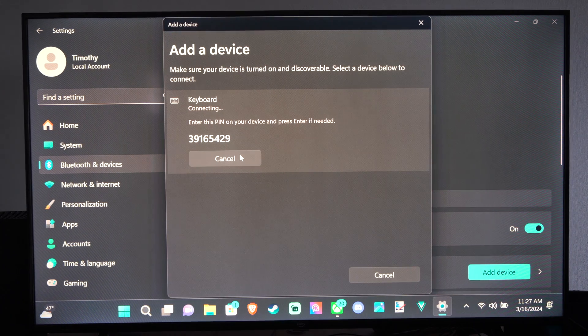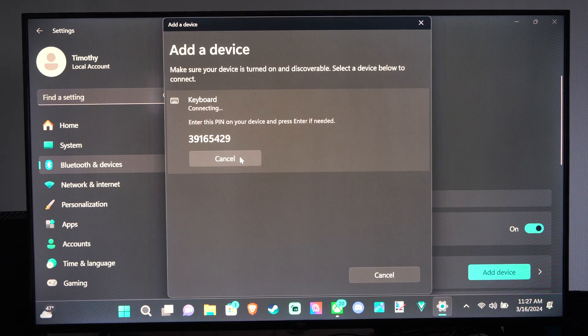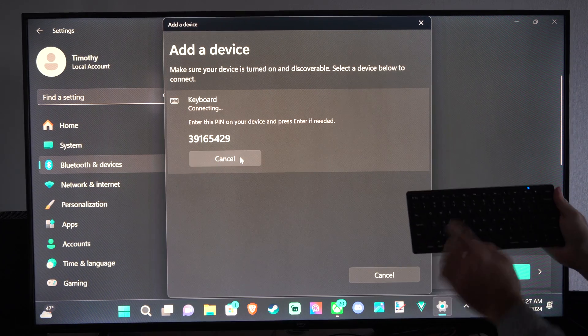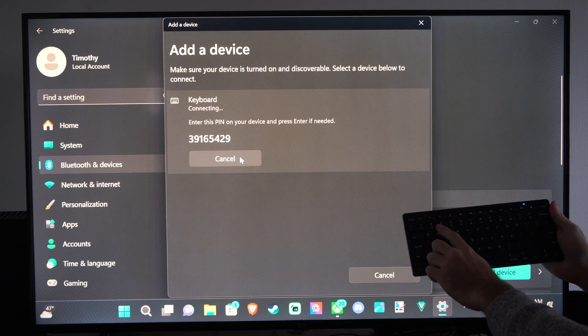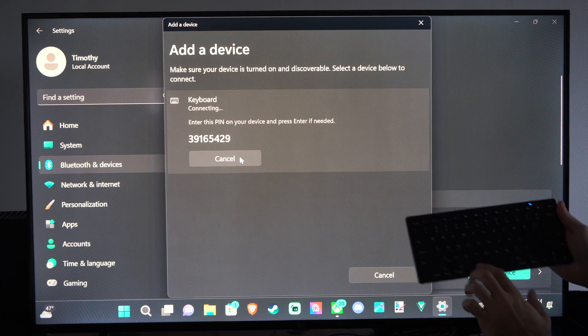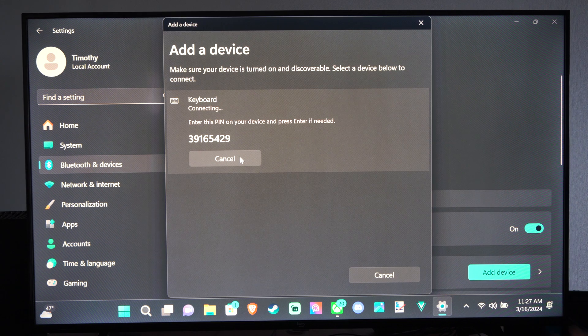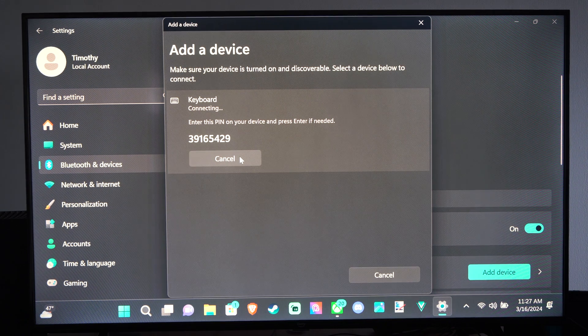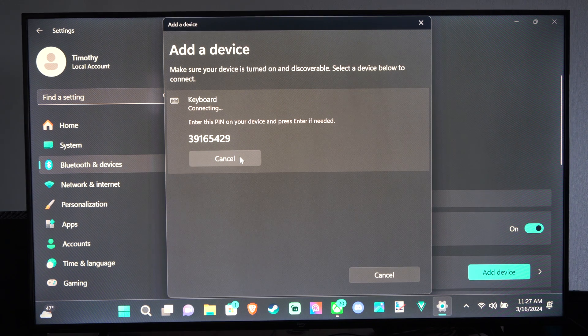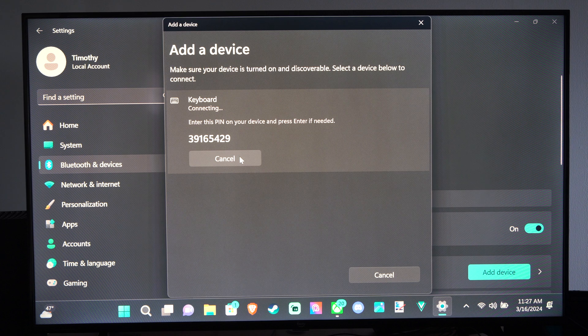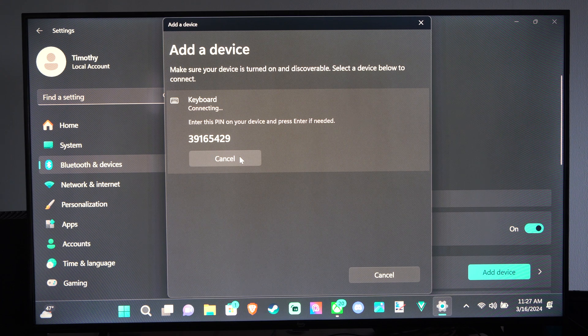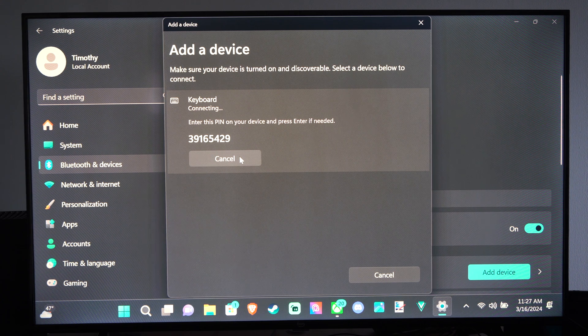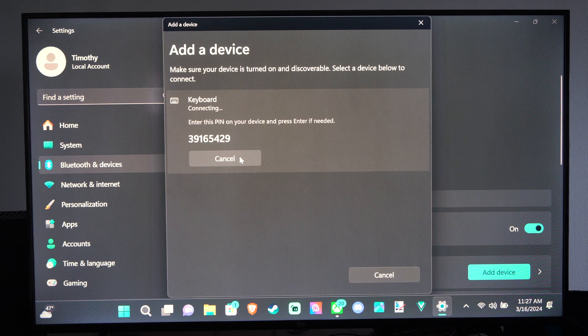And then you have to type in the code. Just go to the number pad here and type it in, then press enter. You're not gonna see anything get typed in at all, so you just have to guess. So it says three, three, nine, one, six, five. Oh, I pressed the wrong one. Two, nine, press enter.